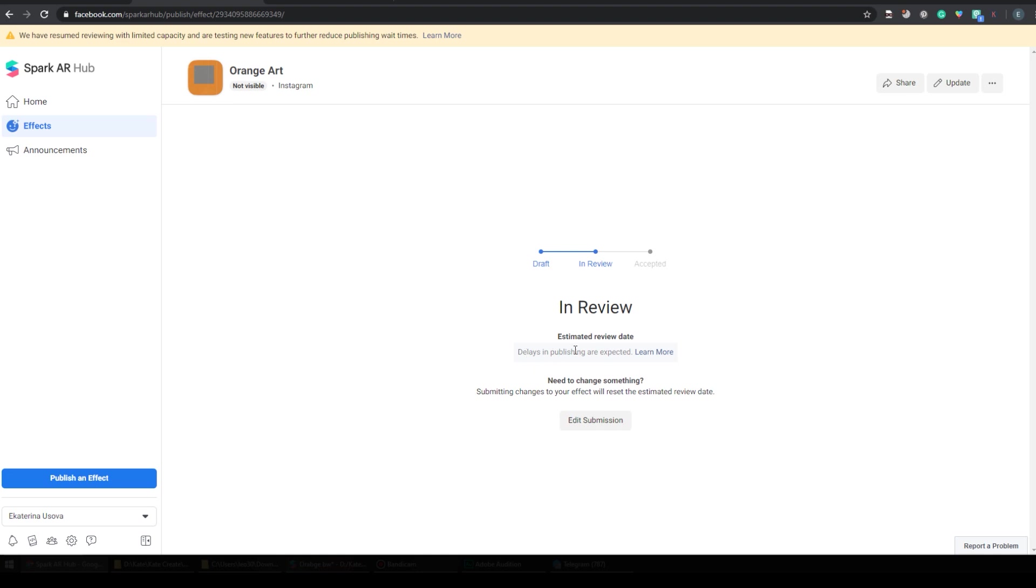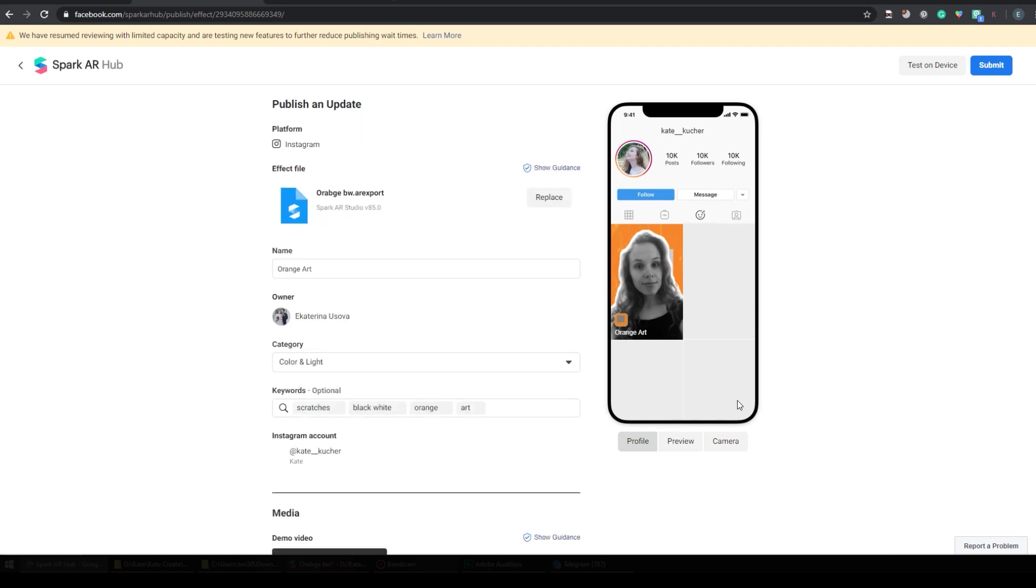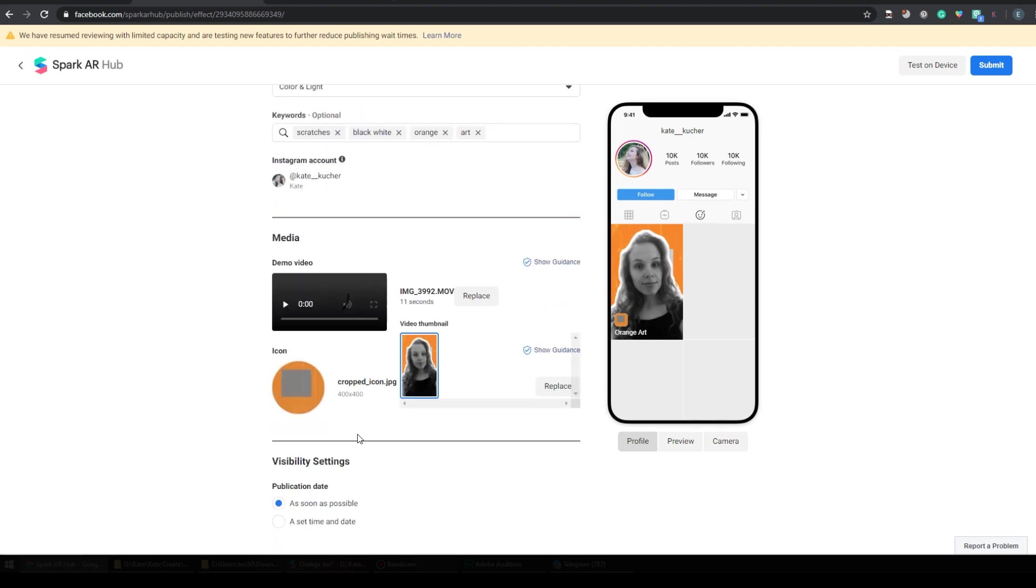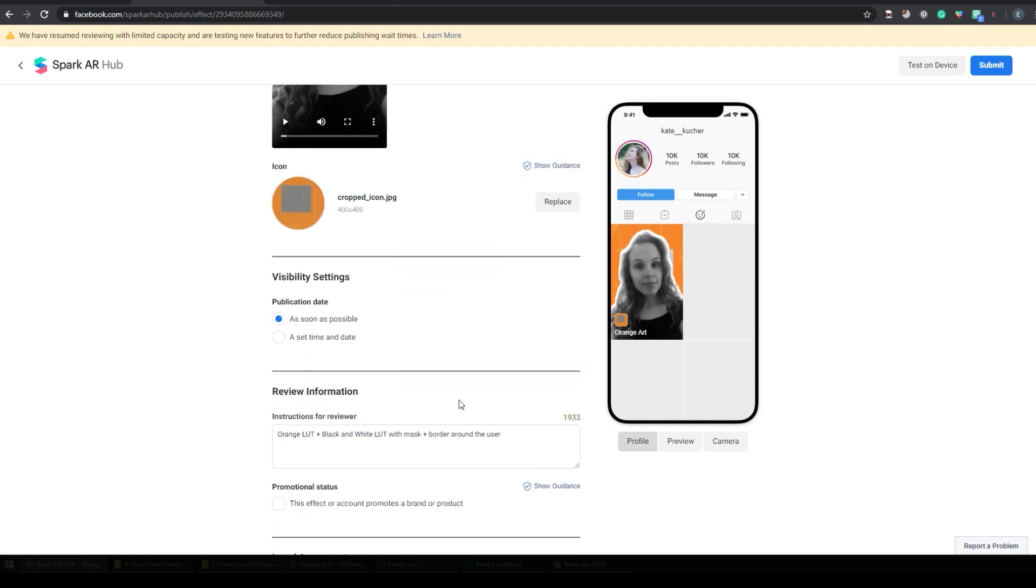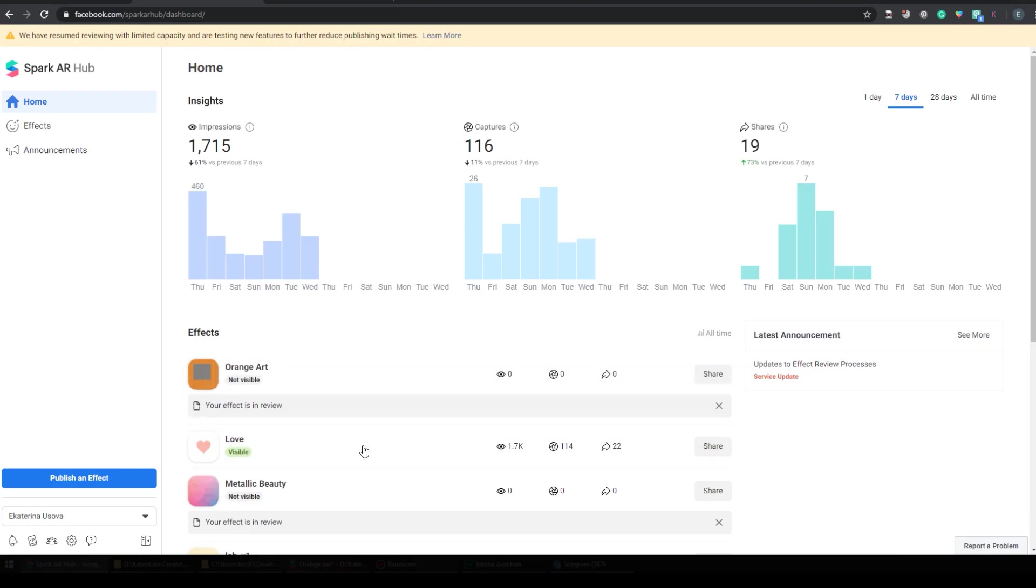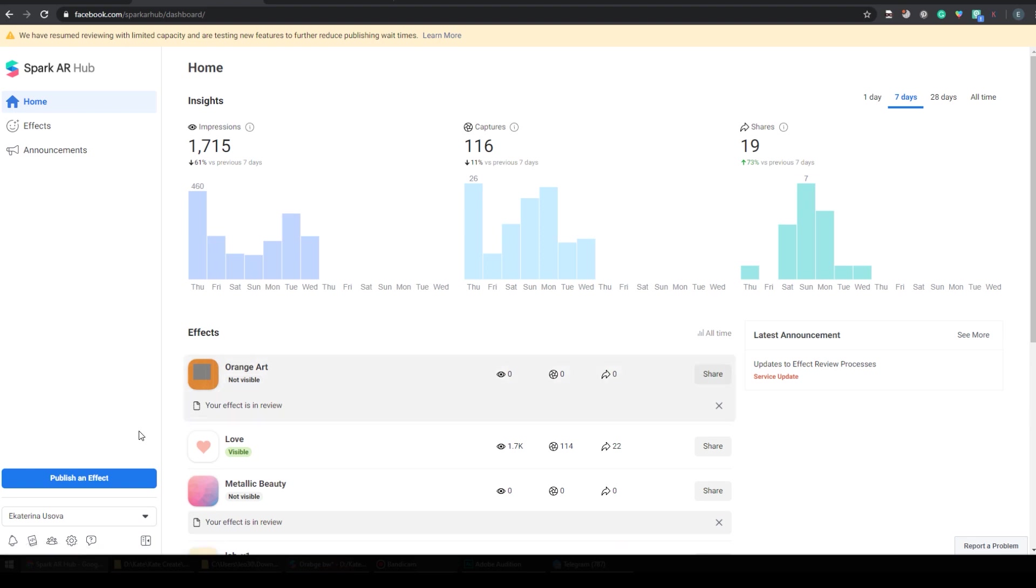And if you need to change something, you can edit your filter again, although it will reset the estimated review date, which is funny because I don't even have the estimated review date. Come here to Spark AR Hub in maybe five or ten days and check if your filters are approved.